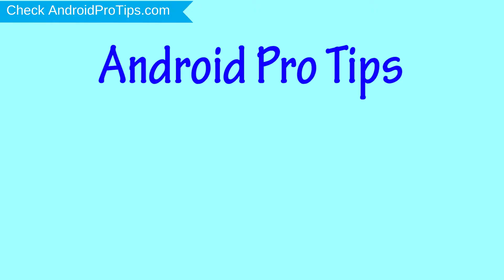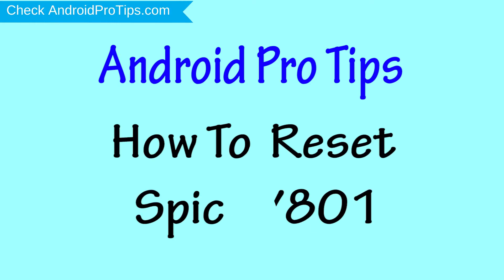Welcome to Android Pro Tips. In this video I'm going to show you how to reset Spice V801 in different ways.